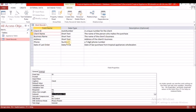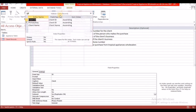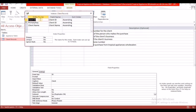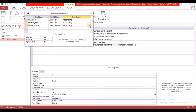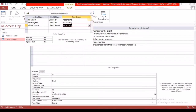After selecting that, to ensure that it is in ascending order, ensure that the client name is still highlighted. Then come to the top on the design tab where it says 'Indexes,' click on that and you will see client name right here — it is indexed and it is in ascending order. If it said descending, you would click on the arrow and select ascending.